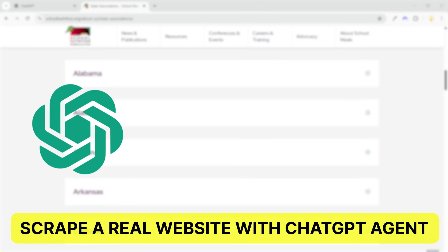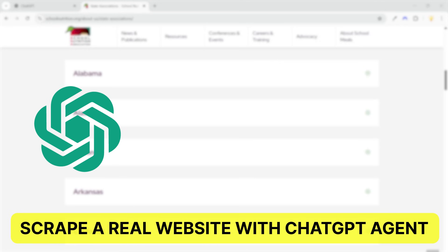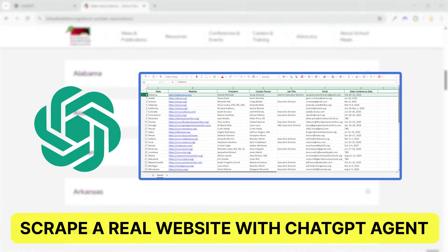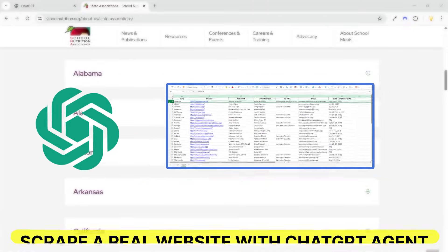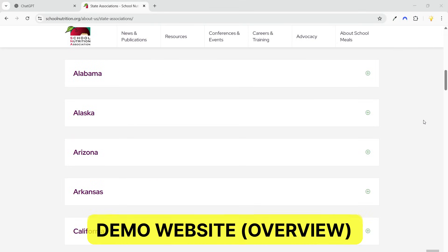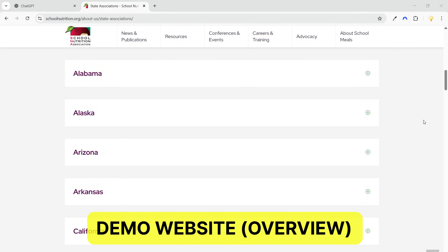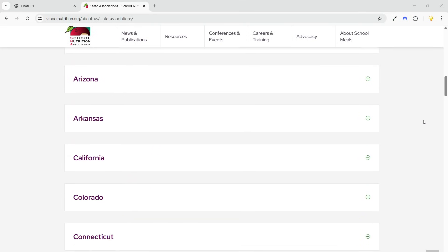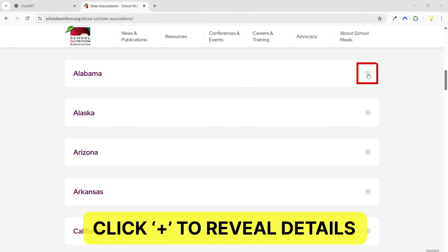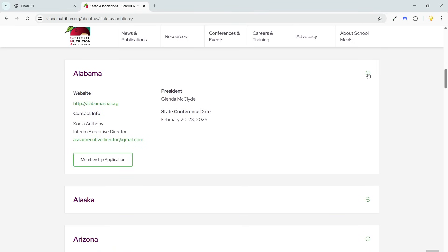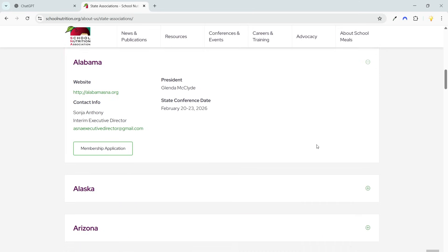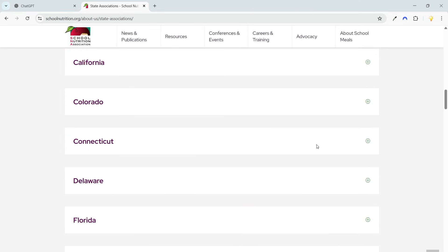In this video, I'll show how I use a ChatGPT AI agent to scrape detailed data from a real world website. I'm going to demonstrate the process on this website. When I click the plus icon to expand it, more information appears. I need to copy this data for each state on this page.